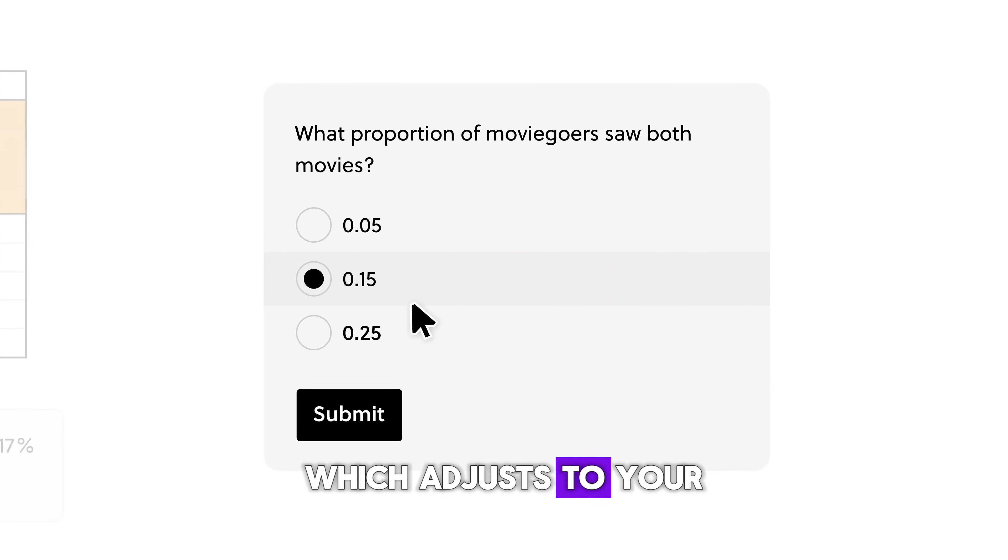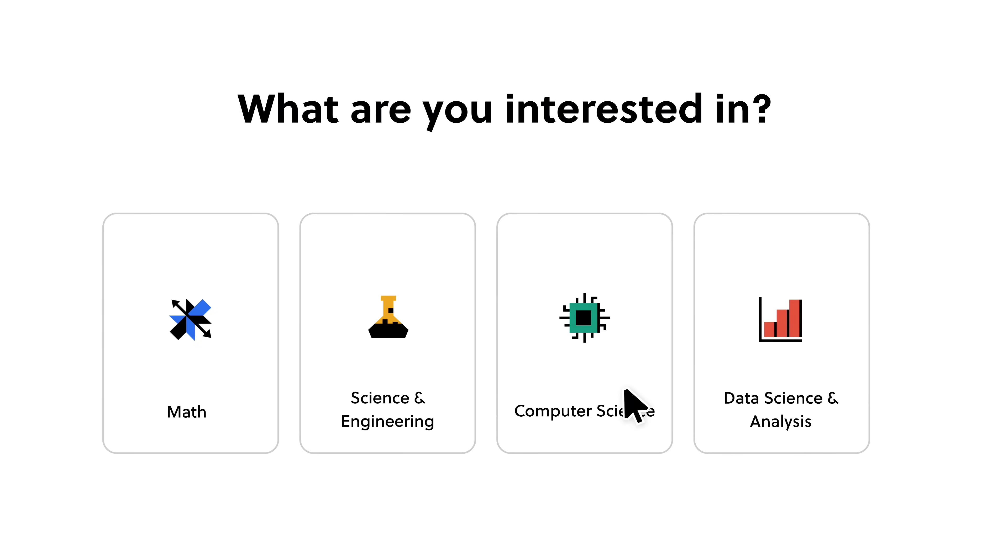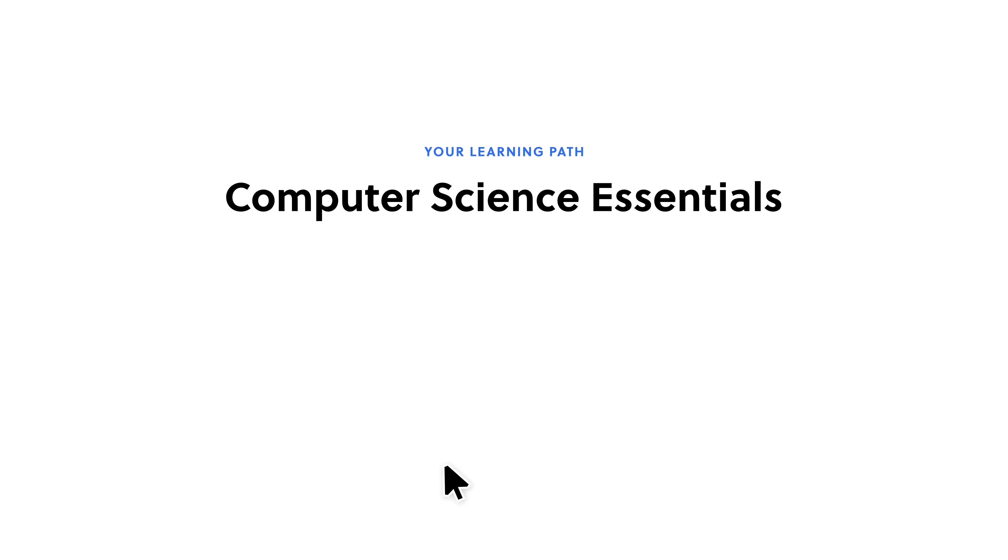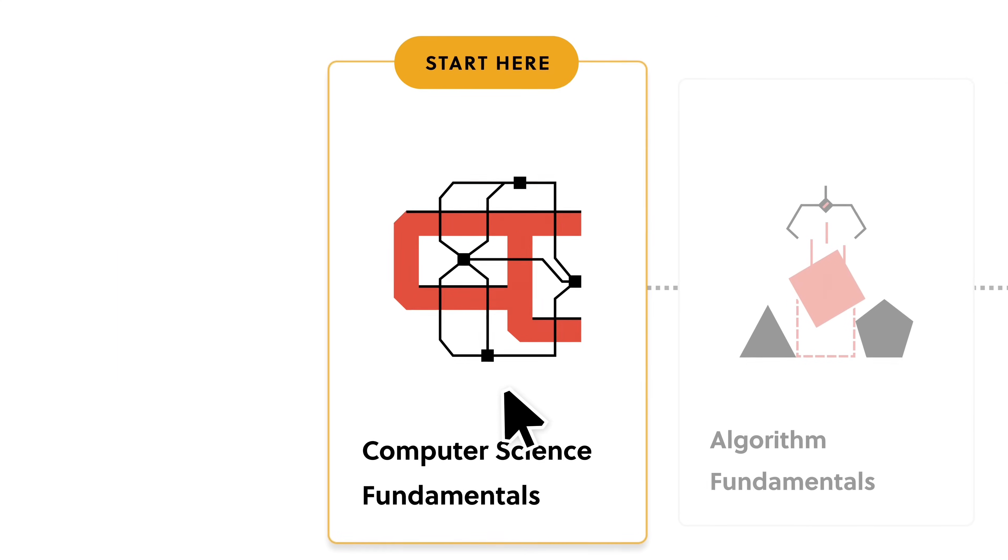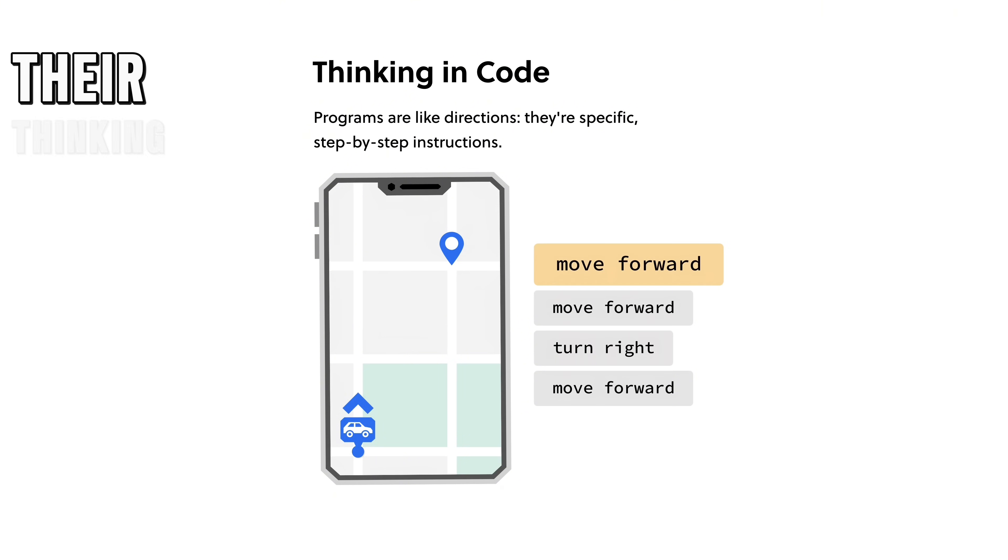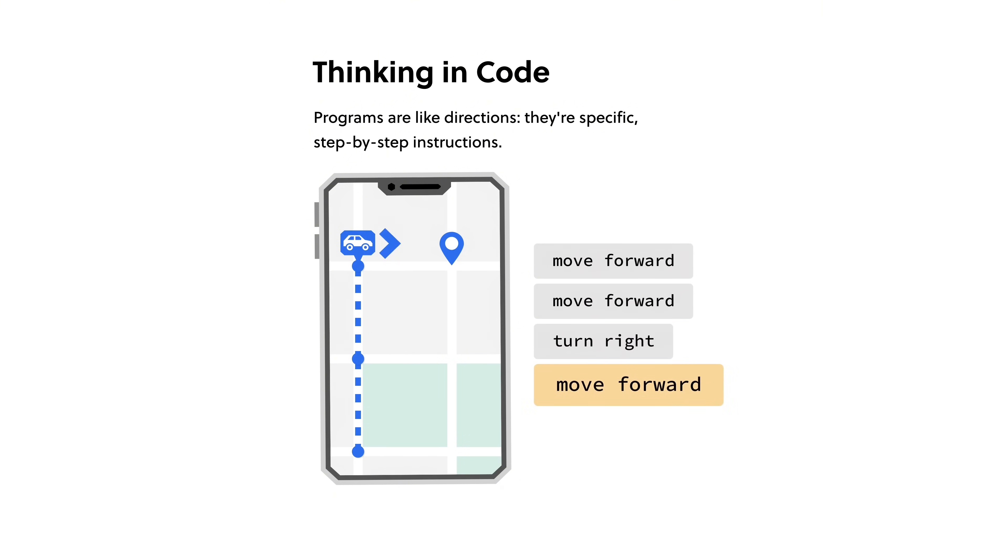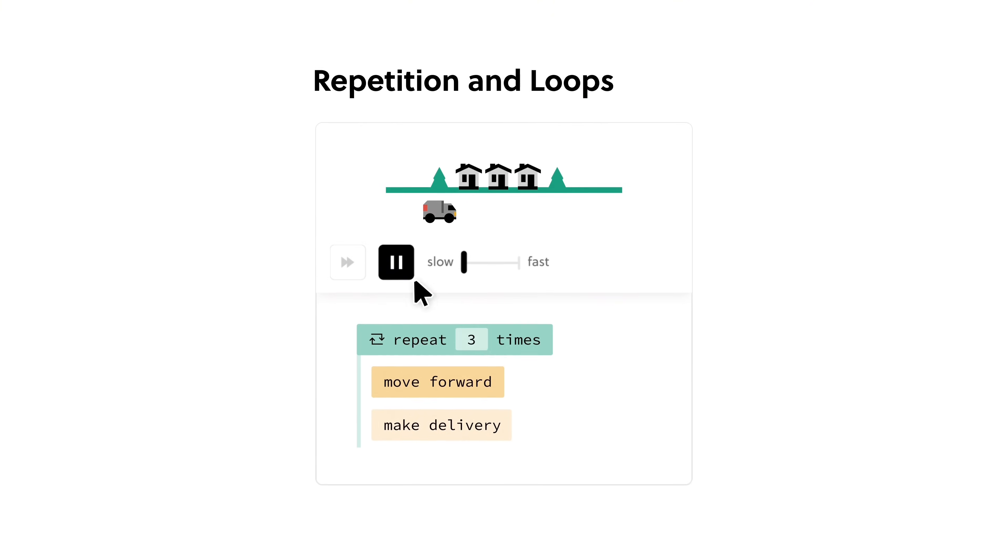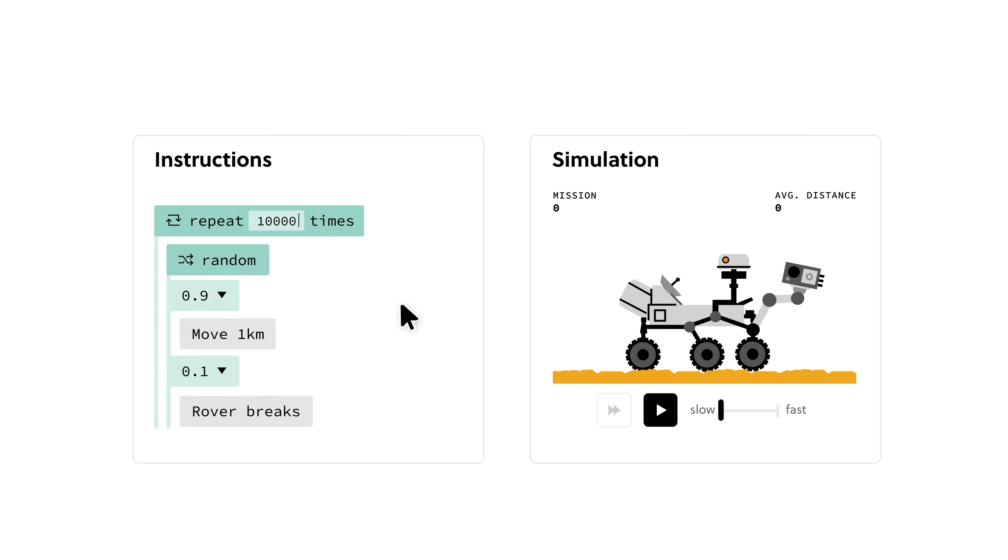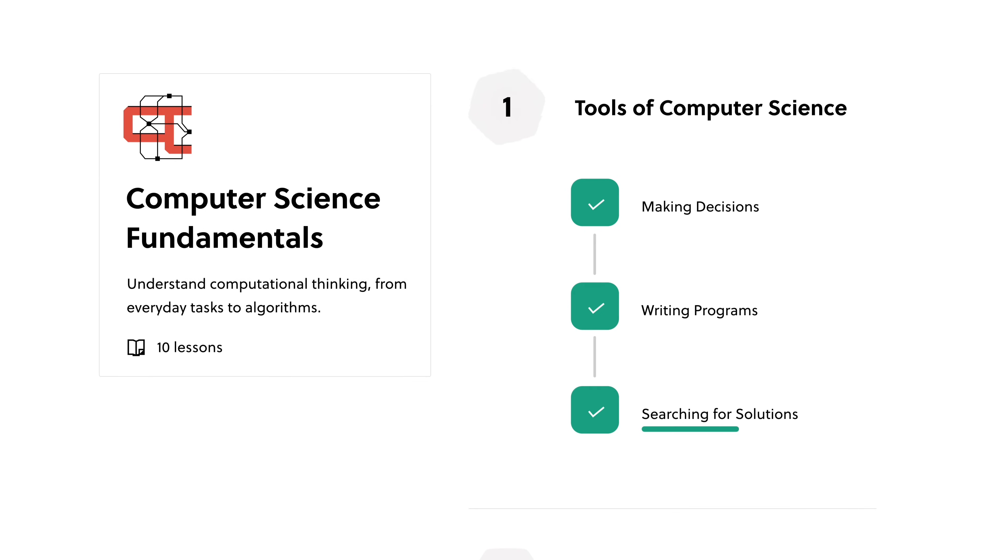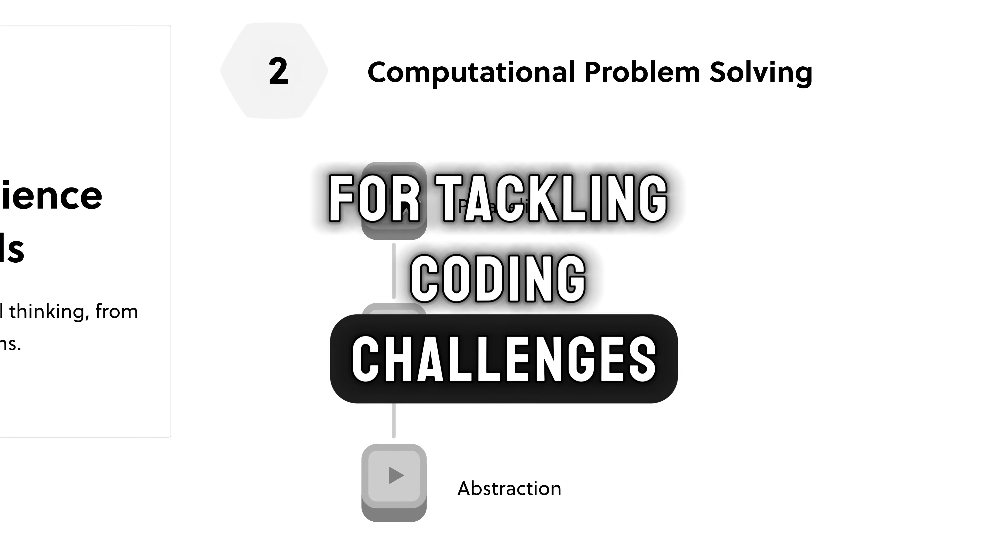What makes Brilliant stand out is its personalized content, which adjusts to your skill level. Personally, I've found their computer science courses particularly helpful for understanding algorithms and data structures. Their Thinking in Code course is also excellent, teaching coding principles in a practical, real-world manner. Whether you're new to coding or a professional working on complex projects, Brilliant is an invaluable resource for tackling coding challenges.